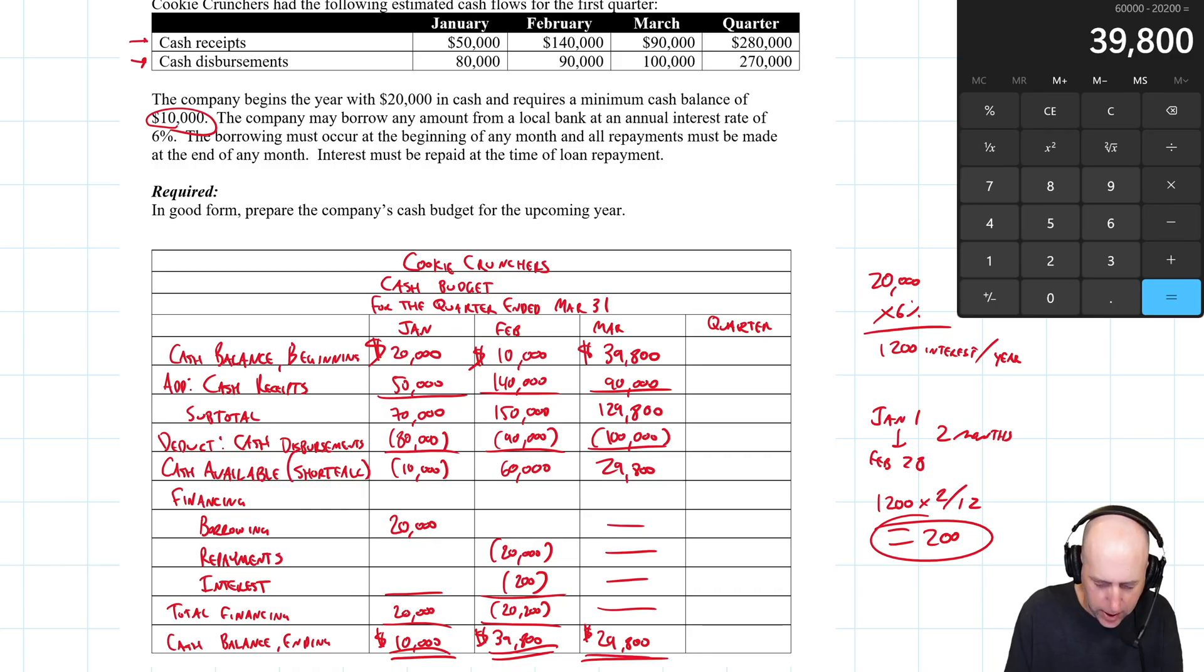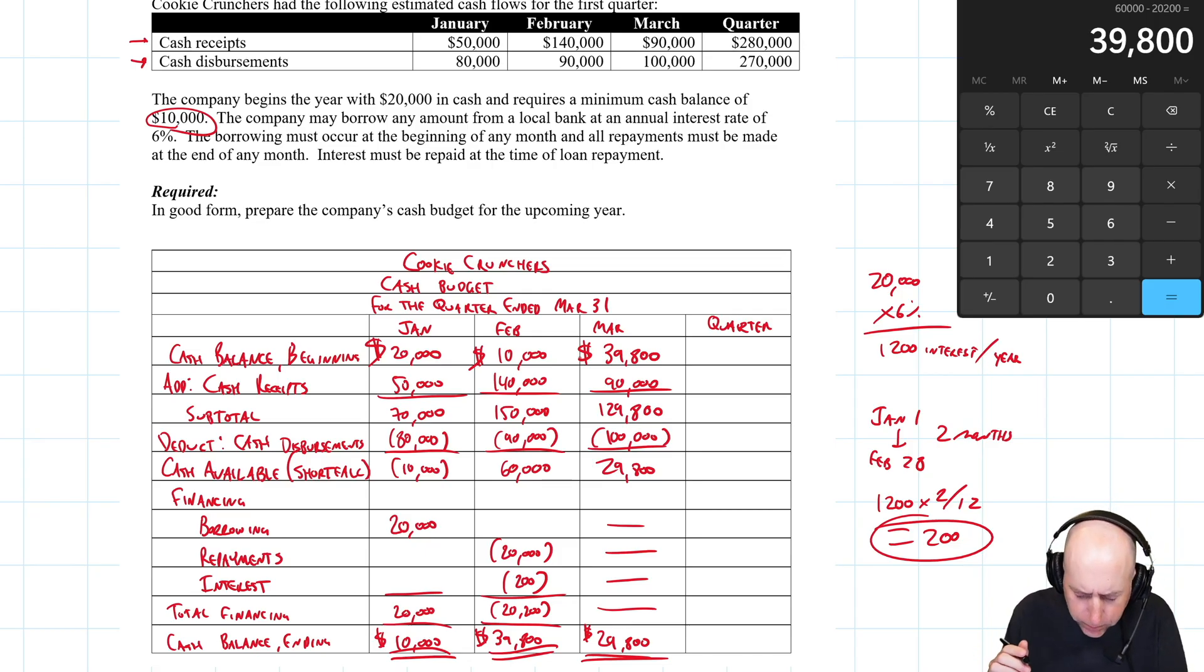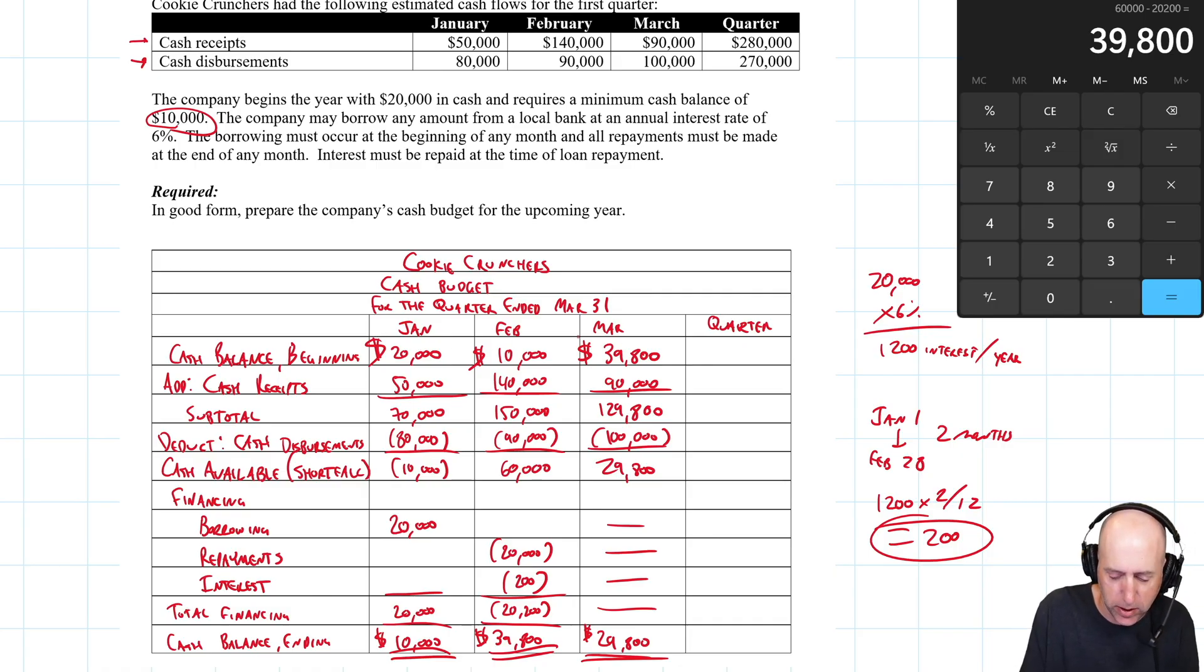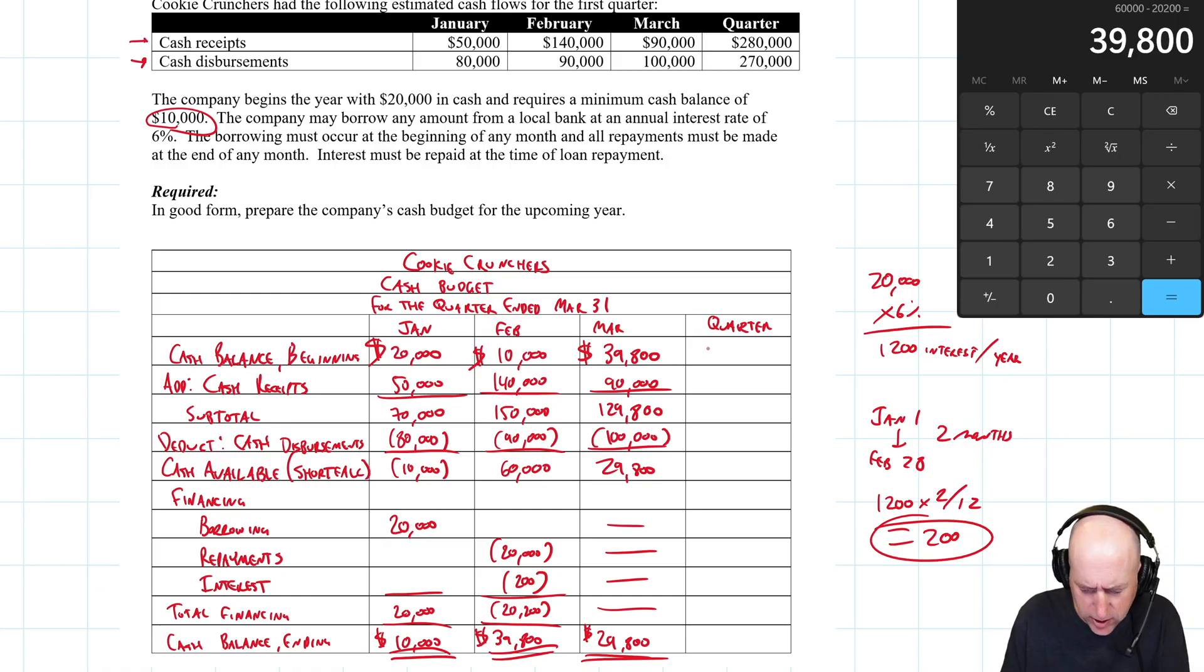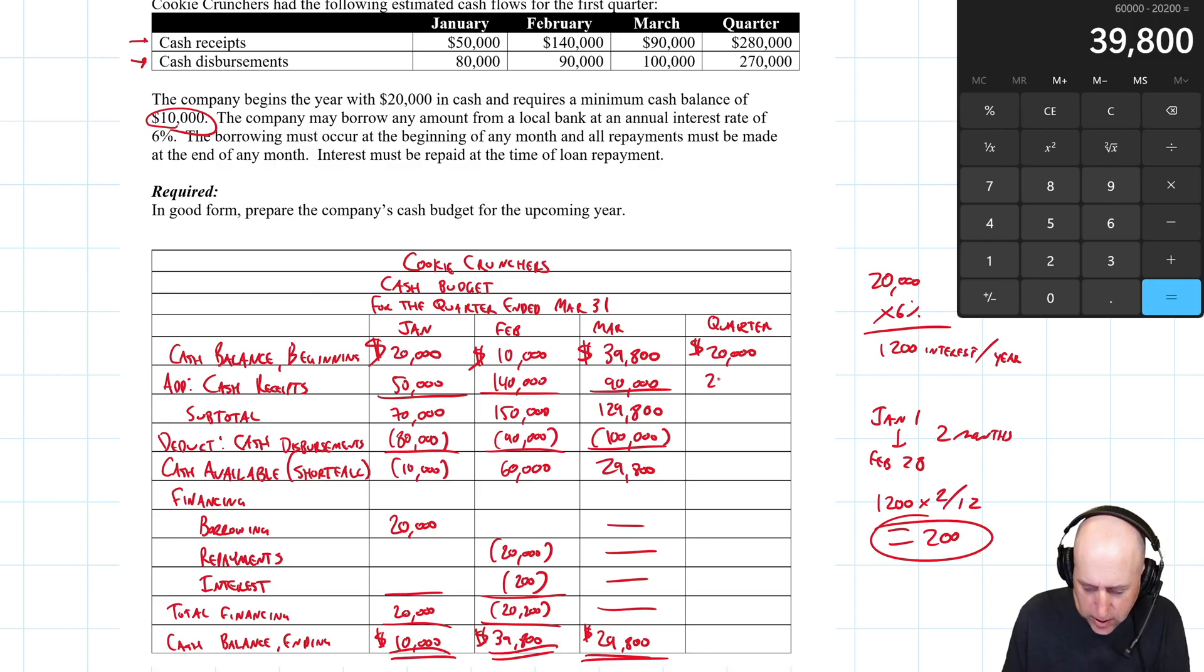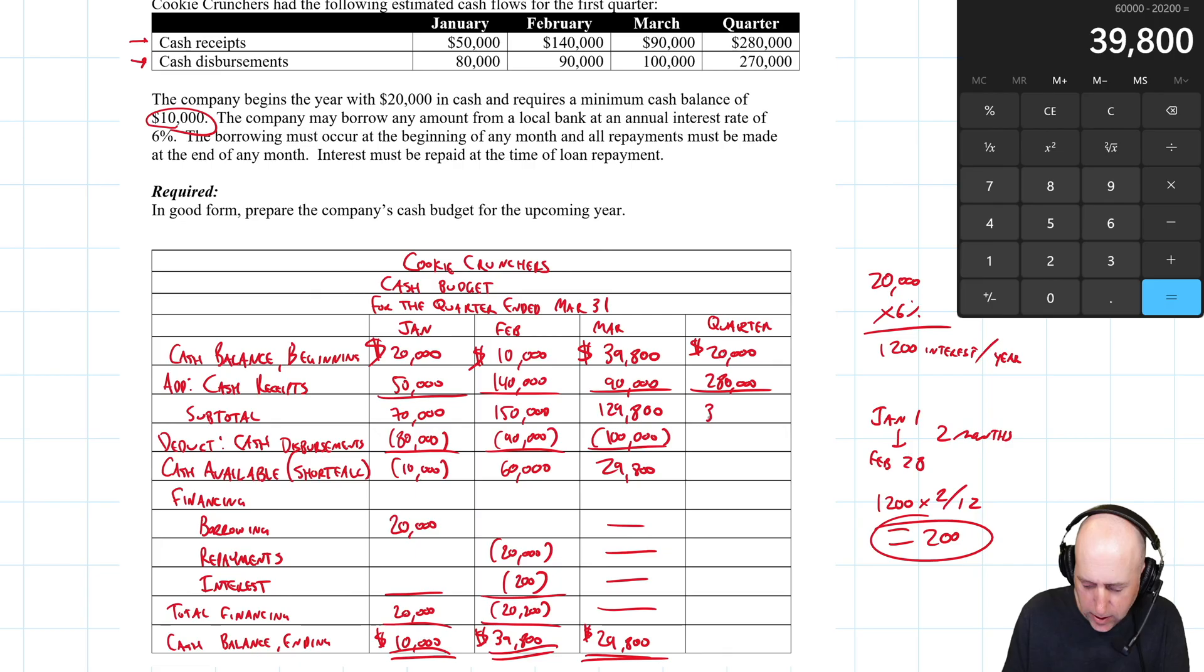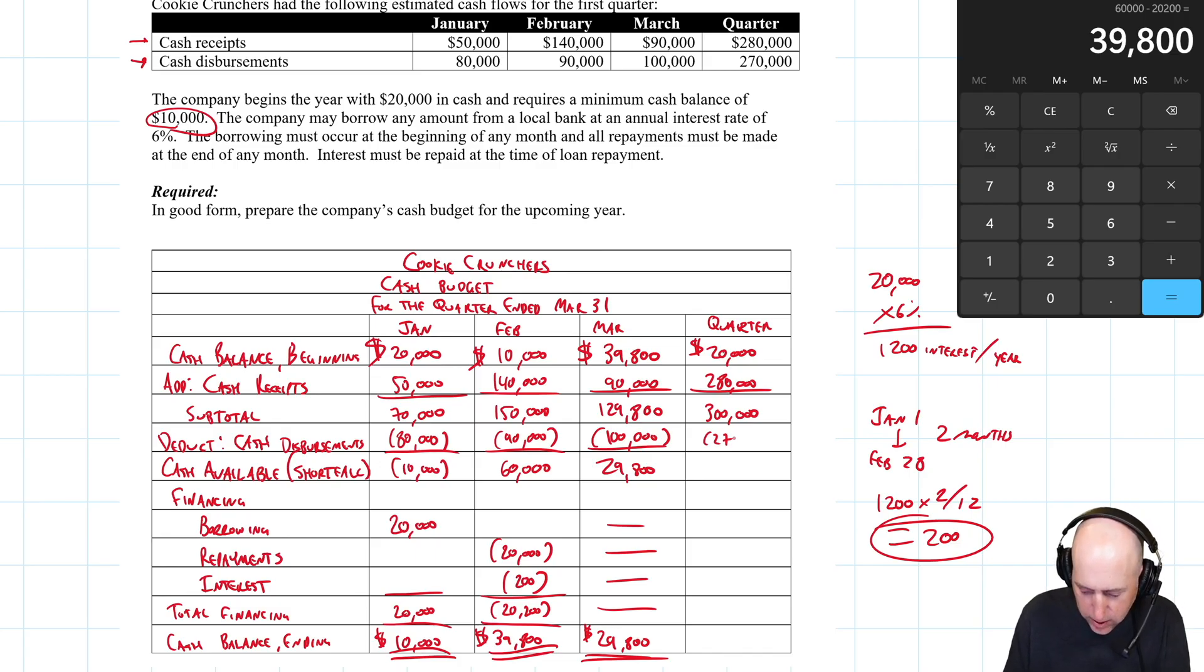Let's look at the quarter in total. People can screw up. And the way they would screw it up is they would total the cash balance beginning. They'd go 20 plus 10 plus 39 is $69,800. But no, no, no. The cash balance at the beginning of the quarter was $20,000. Cash receipts, $50,000 plus $140,000 plus $90,000 is $280,000. Now, you don't total this way. You add down $20,000 plus $280,000 is $300,000. That's our cash available or subtotal for the quarter. We deduct cash payments, which is $270,000.